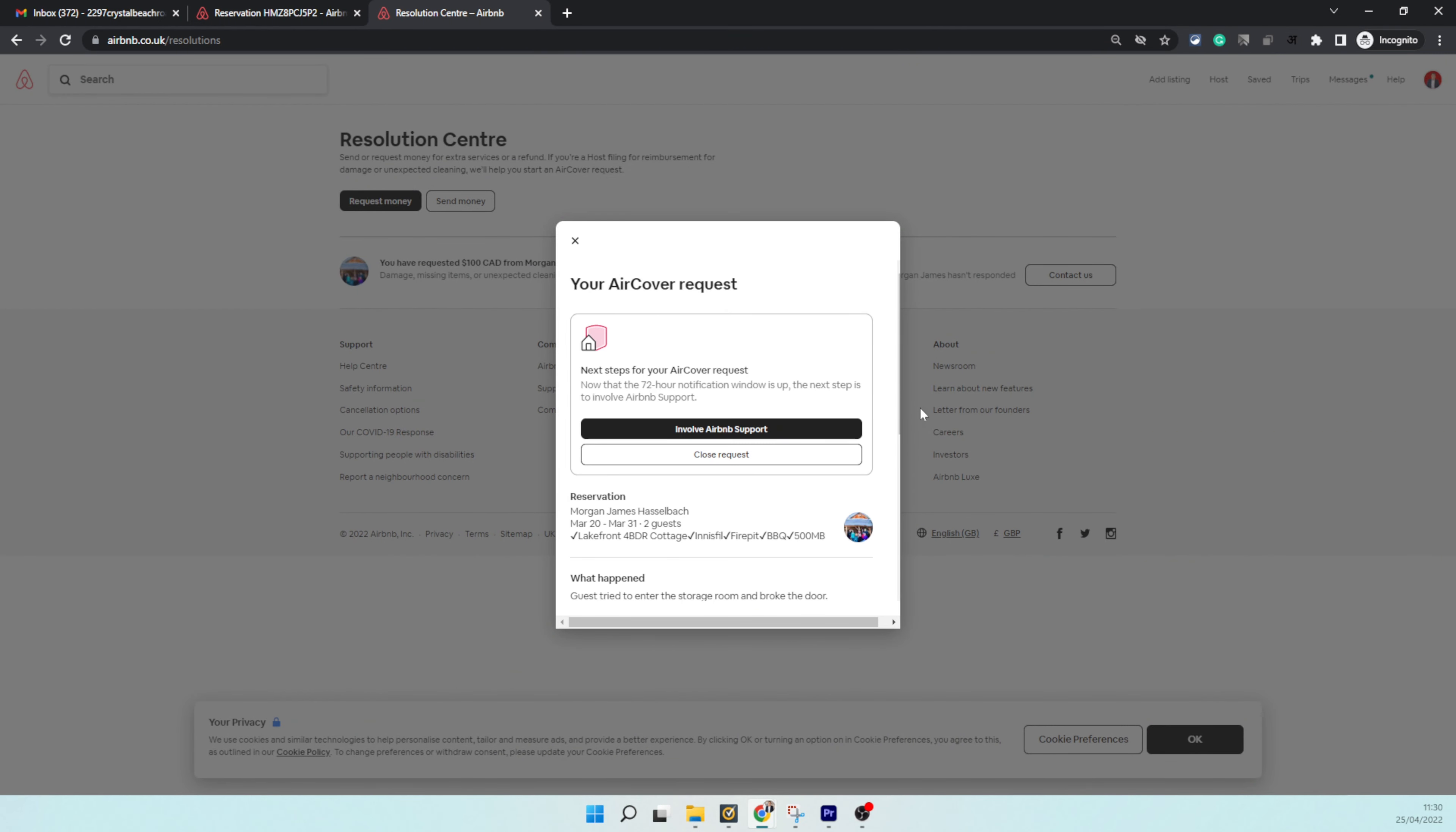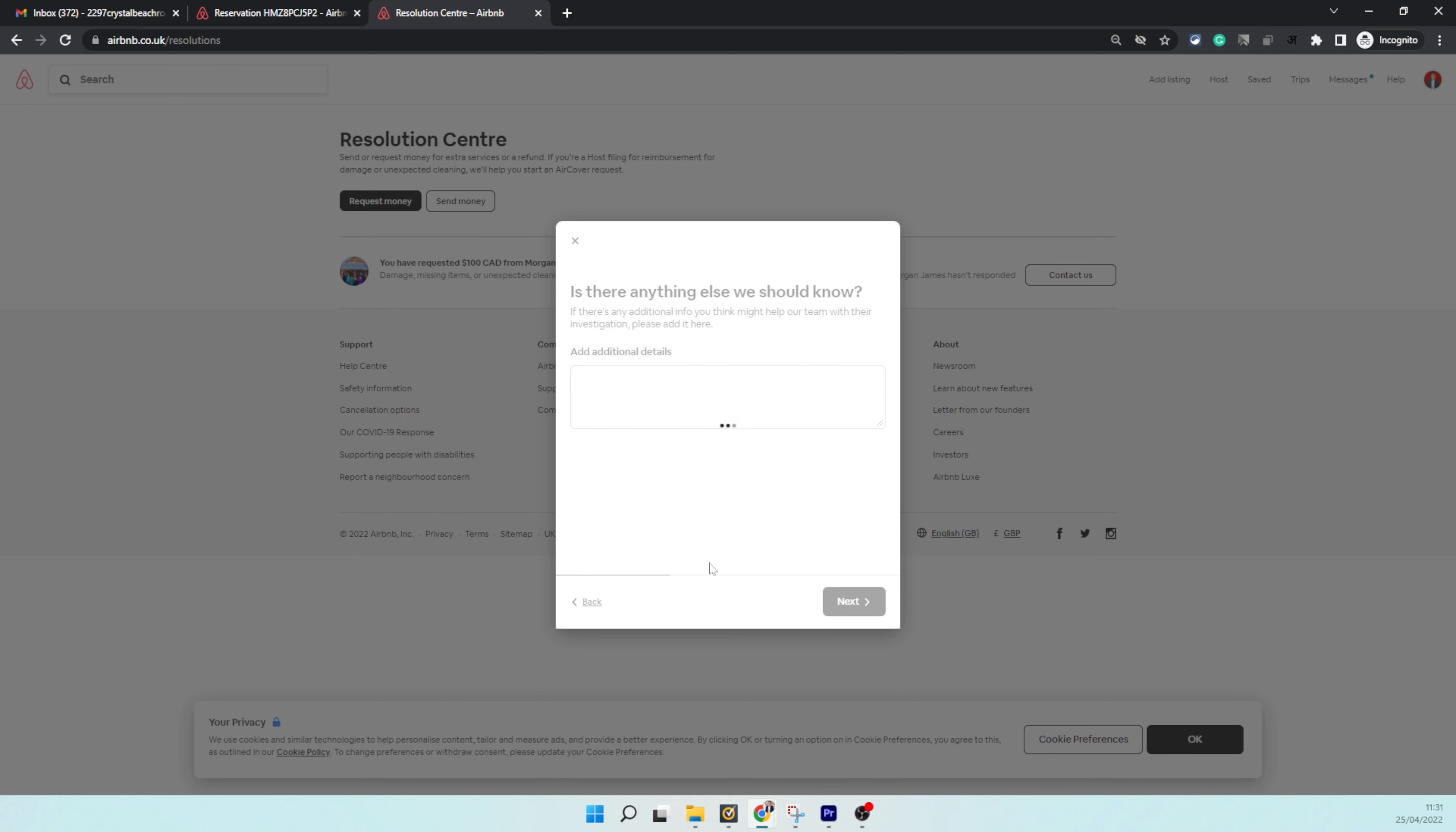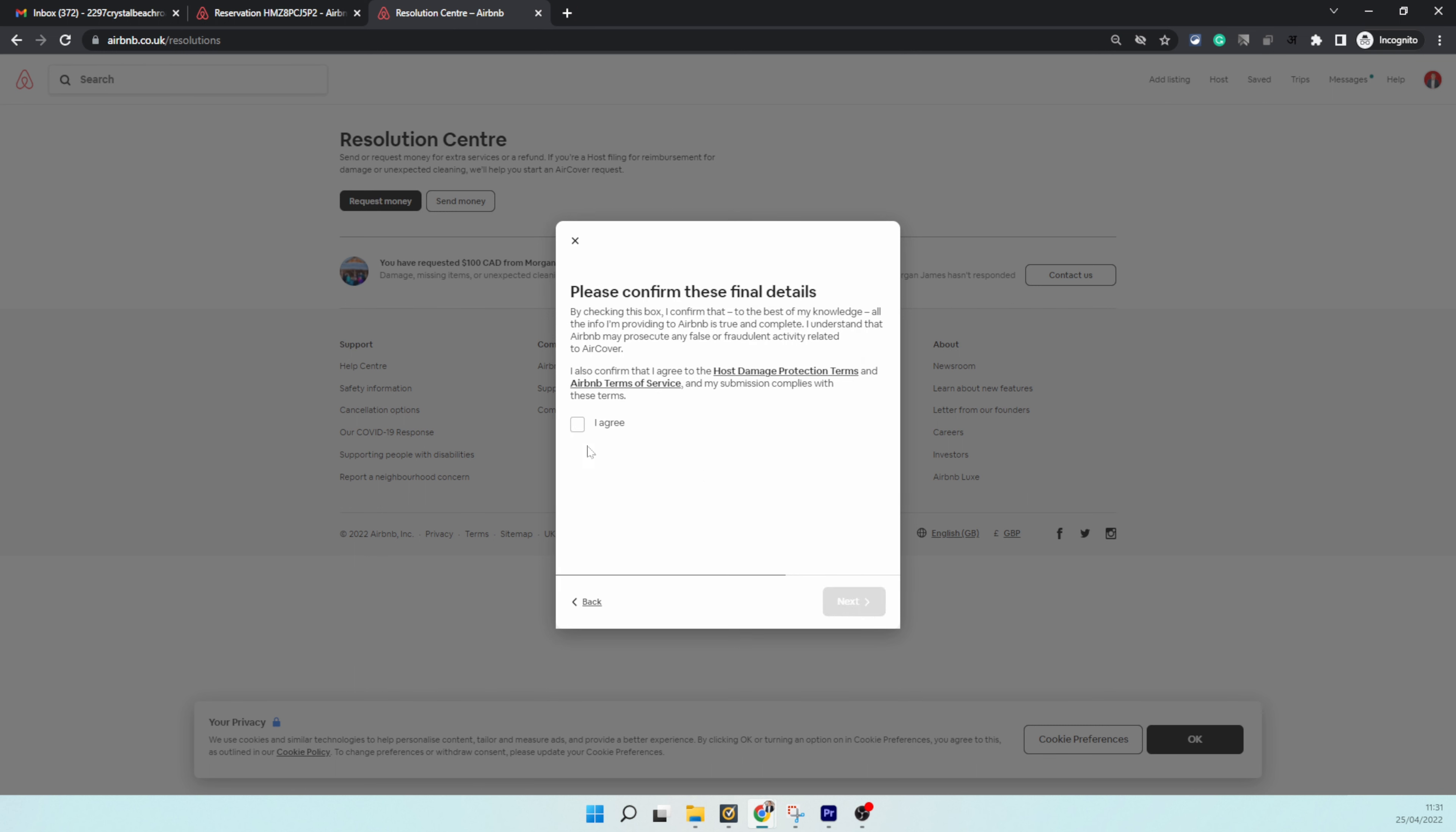When you click on 'contact us,' there are two options: close request or involve Airbnb support. Obviously, I'm going to choose 'involve Airbnb support.' It gives you all these things, you just click next, get started, and then you will say 'guest broke the storage room door,' click next, and accept their terms and conditions.